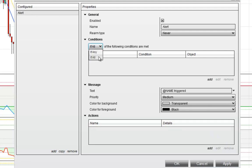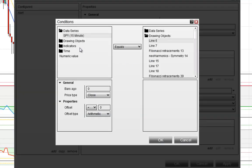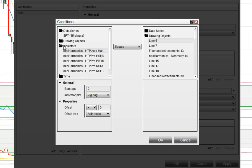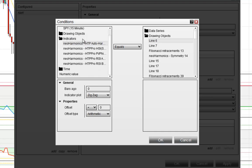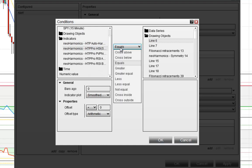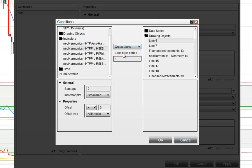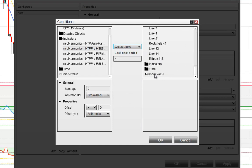Conditions: if all or if any — in this case I'm just going to do one condition, so it doesn't matter which one I choose, but you know what that means logically, any versus all. I'm going to click Add, and then we're going to get all the indicators on the chart under this folder. So I'm just going to choose HSI, and then crosses above, and then scroll down to the bottom and click numeric value, and type in 11.3. 11.3 is actually the oversold threshold for HSI, so that's why I chose that number.